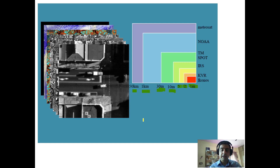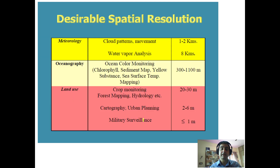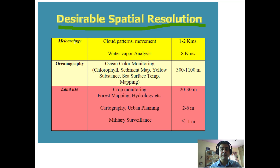For example, IKONOS has one-meter resolution, KVR has two-meter resolution, IRS has five-meter resolution, and others range from ten meters to thirty meters, one kilometer, and fifty kilometers. These are spatial resolutions from sensors on different satellites.